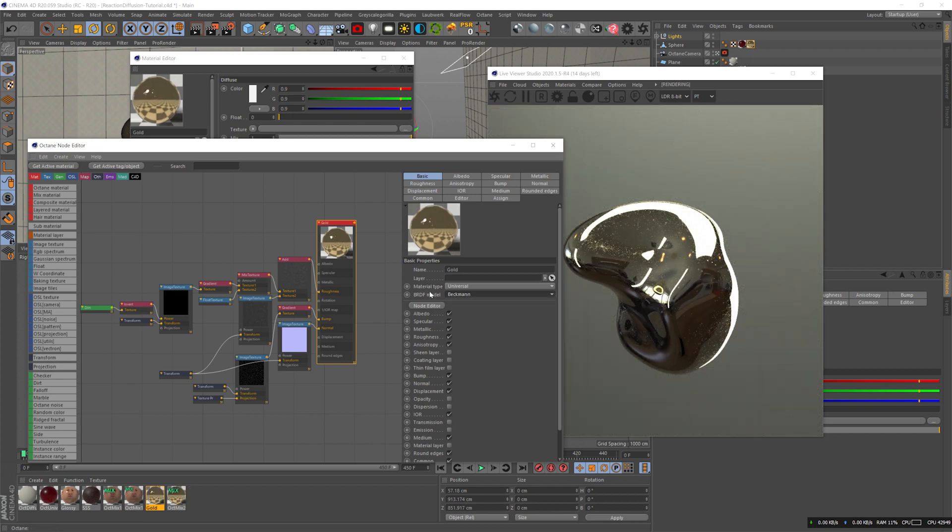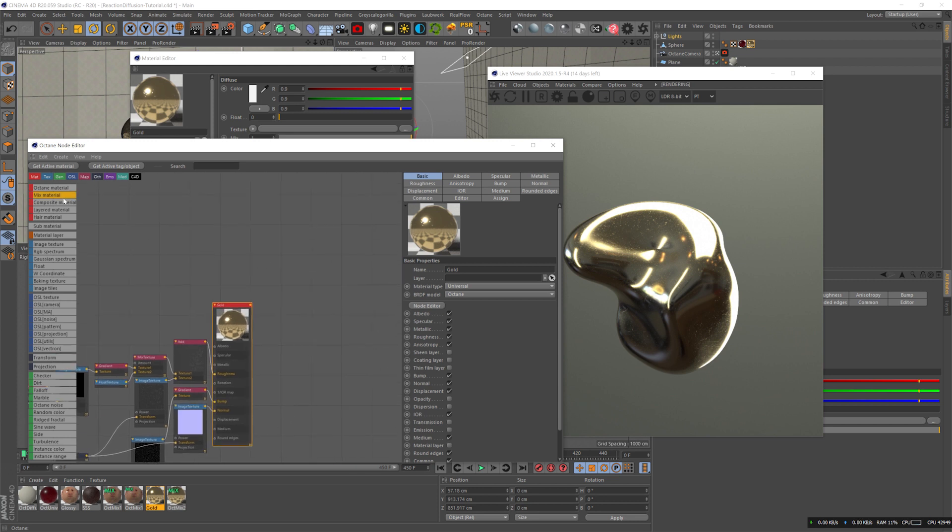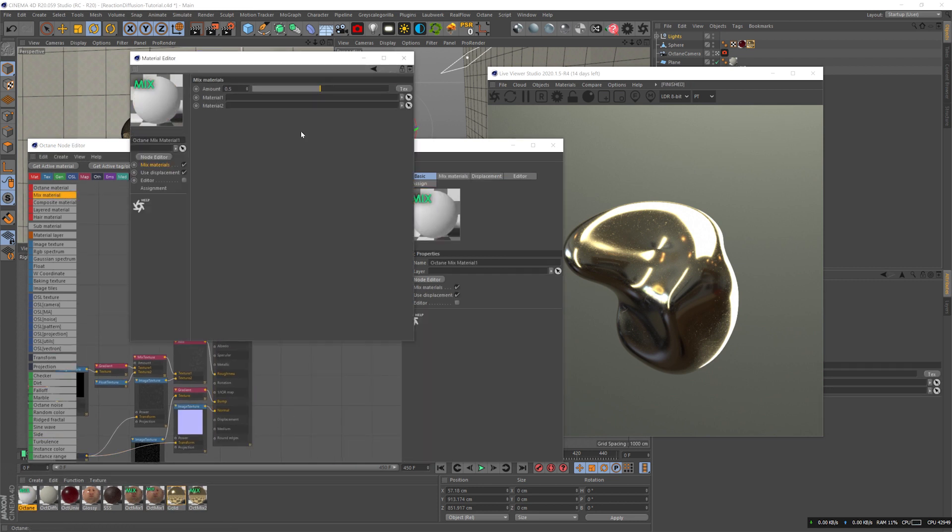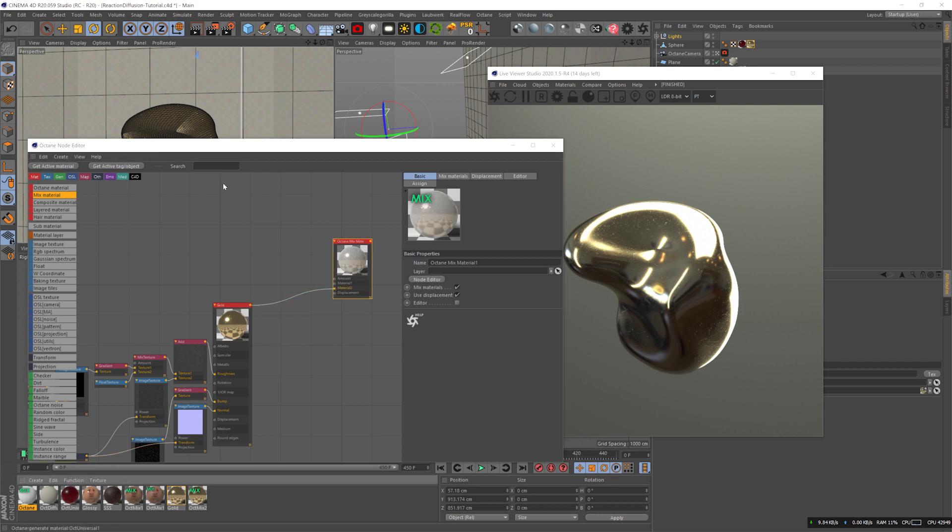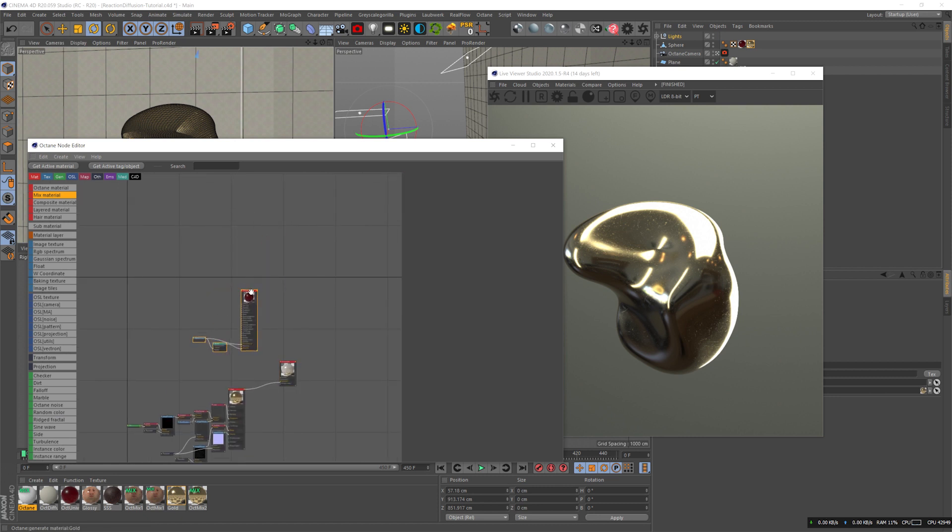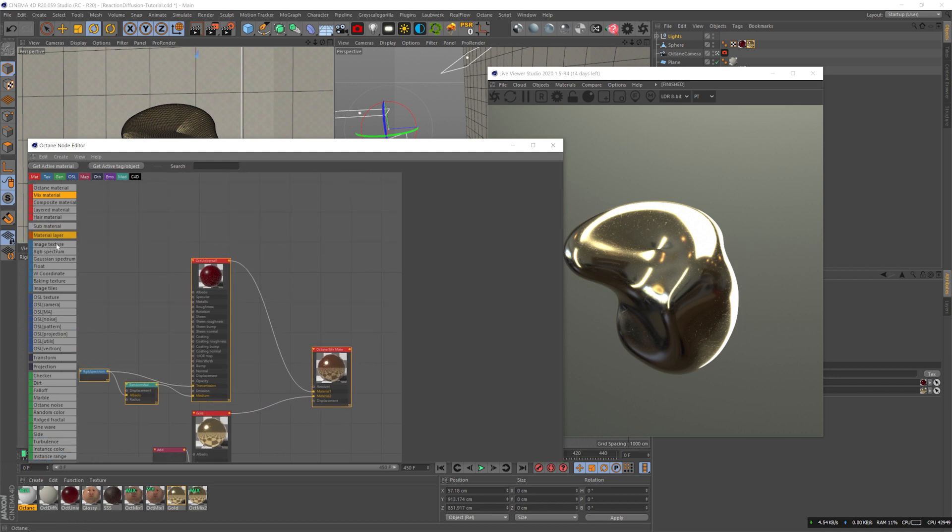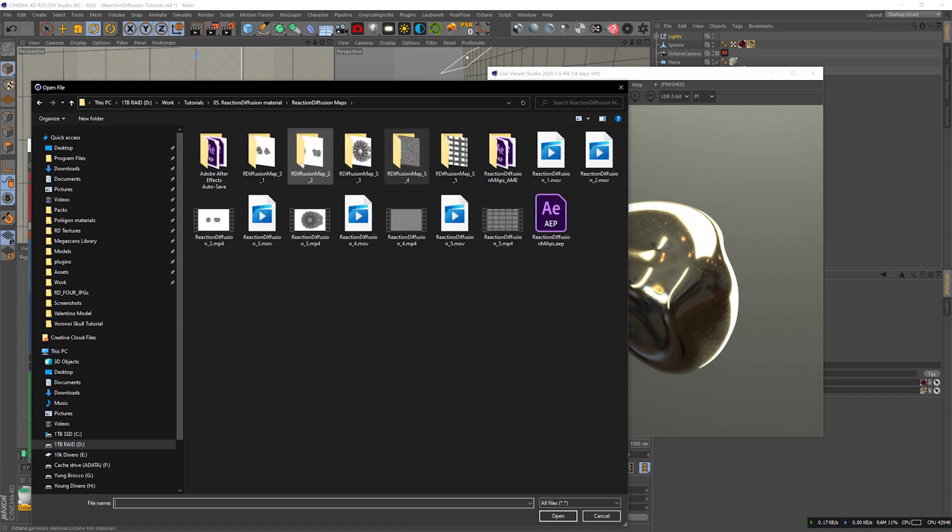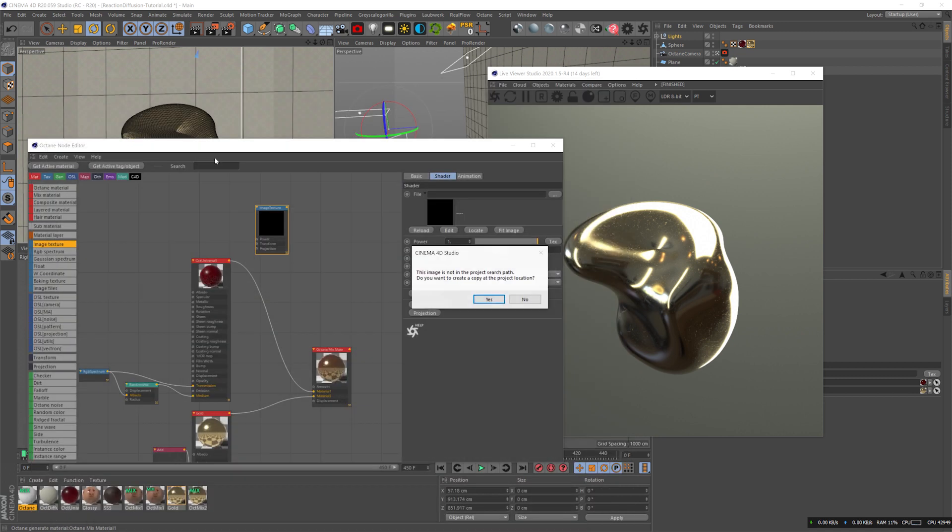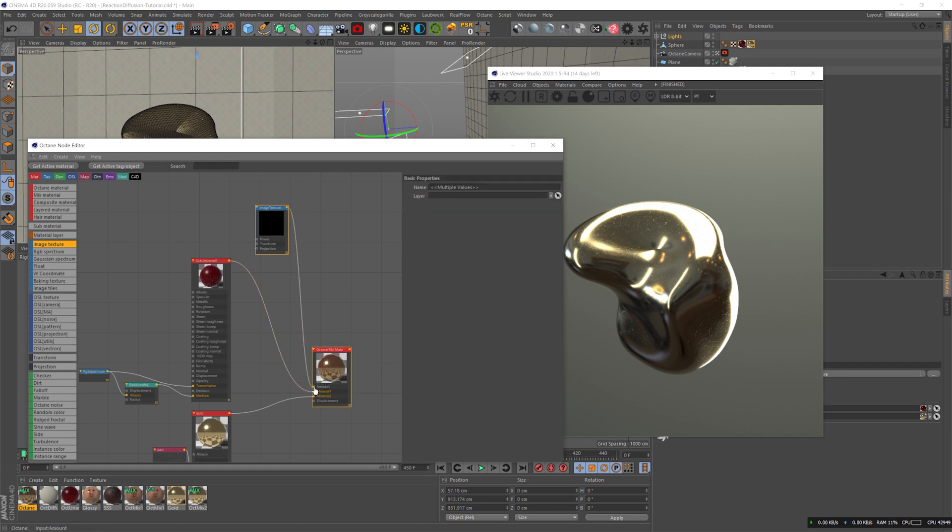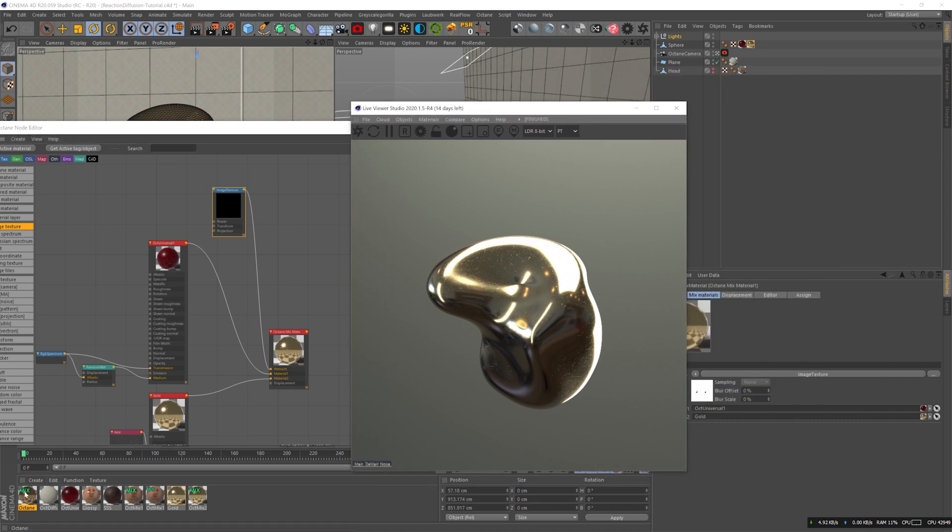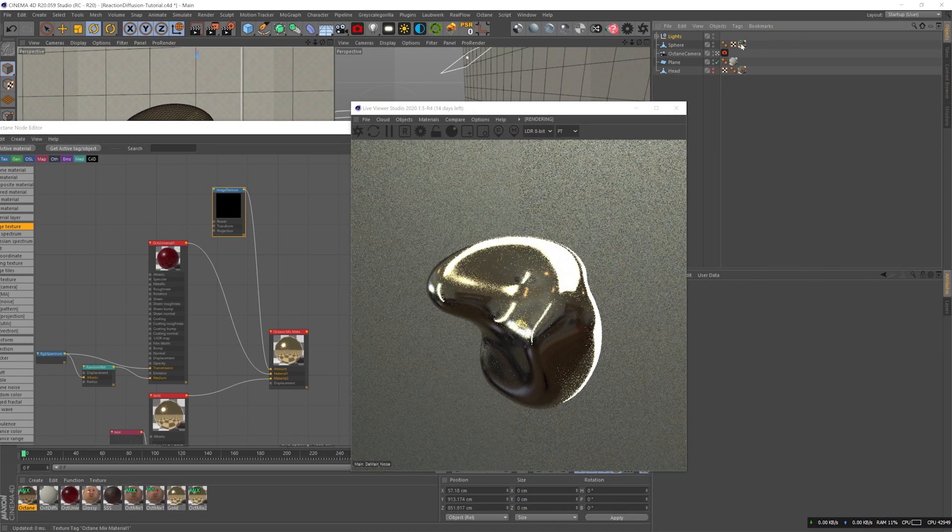Octane is fine for this tutorial. We're gonna use the reaction diffusion pattern to mix these two textures. I created a mixed material and dragged both materials into the slots. Then I opened the image texture and selected one of the JPEGs - the first JPEG of the video that I want. I'll hit calculate, change it to 30 frames per second, even though it doesn't really matter.